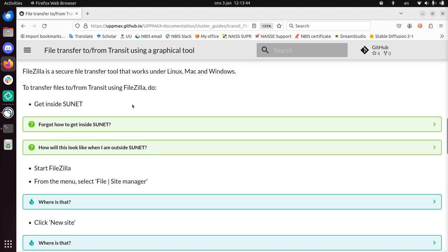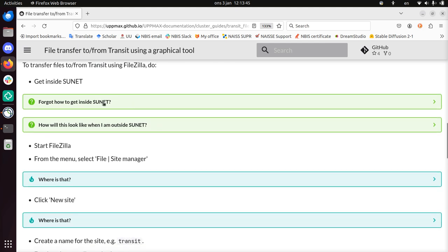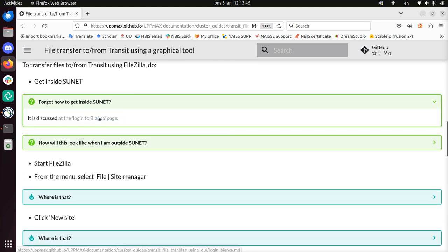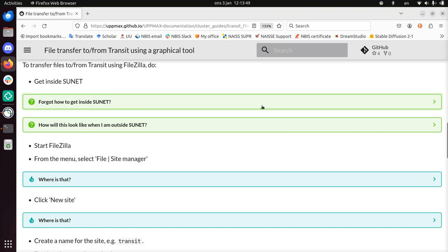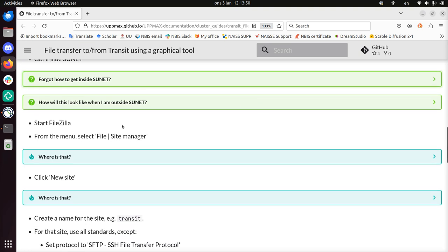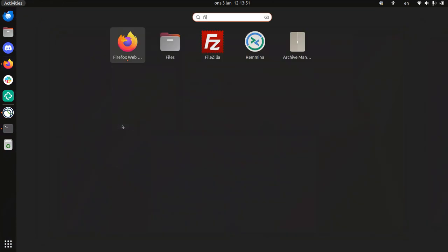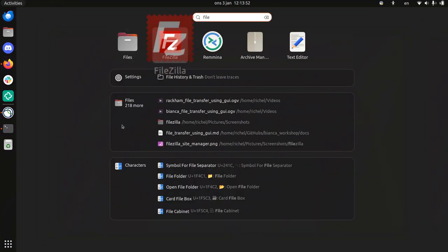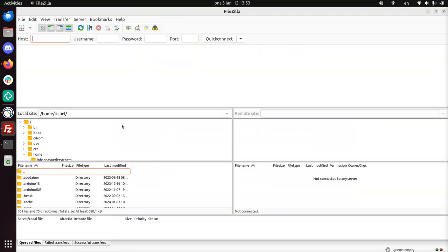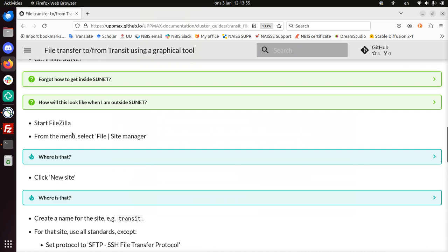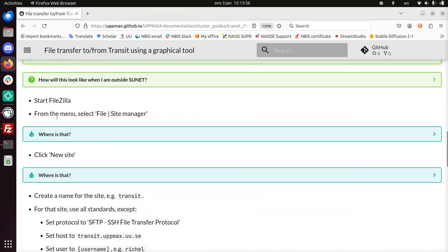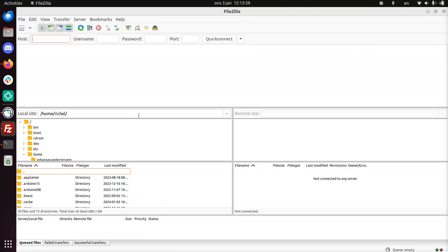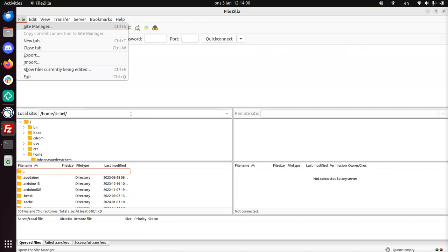So I did that. Of course, if you forgot, there's a more detailed page here. Now we're going to start FileZilla. In the menu, select File, then Site Manager.